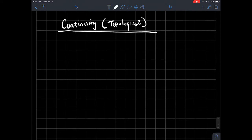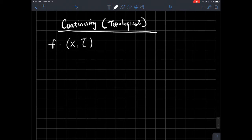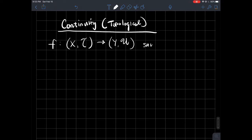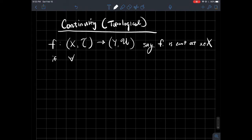So let me write down a definition of what it means for a function to be continuous at a point, and then we'll do a little example right after. If we have a function f between two topological spaces — the first one I'll call X with topology T, and Y with topology U — we say f is continuous at some little x in capital X if, for every neighborhood...